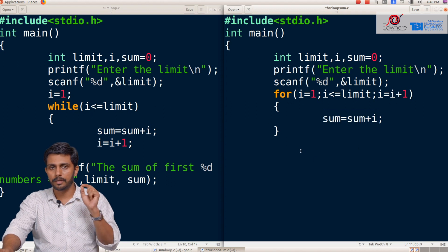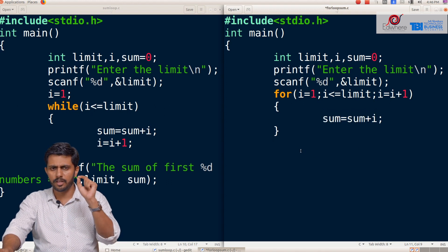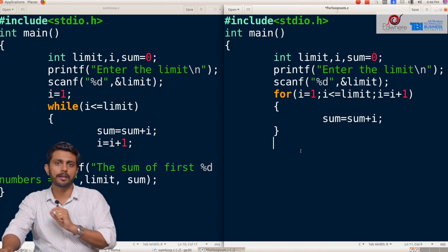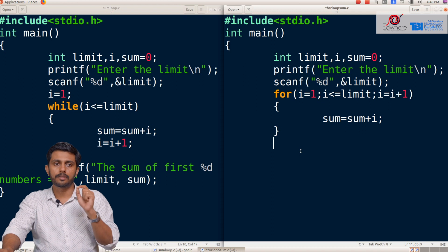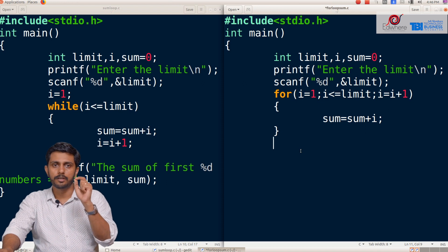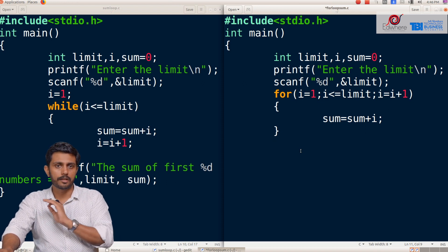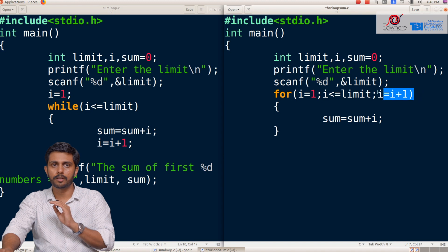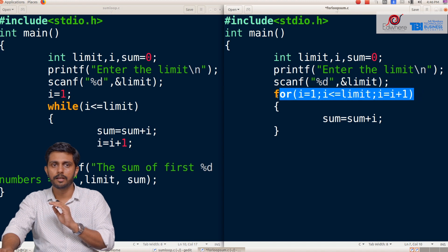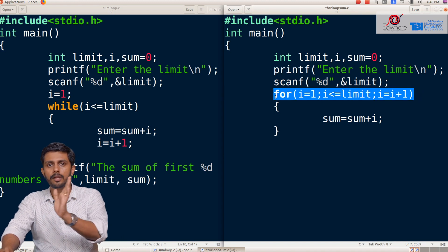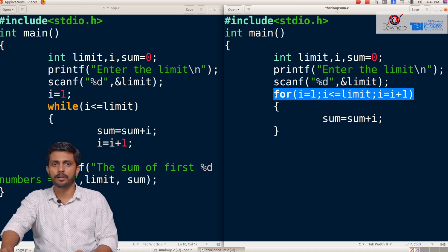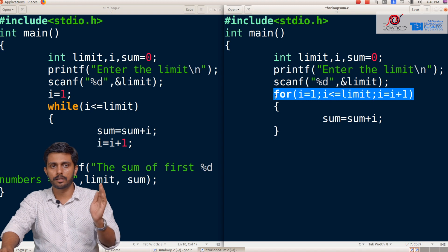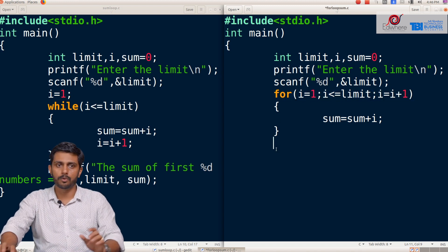We have compared the while loop and the for loop. They are not the same thing, but they achieve the same result. We have all the conditions — initialization, check, and update — in the same flow.